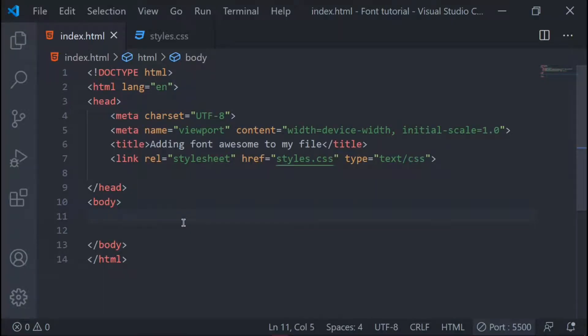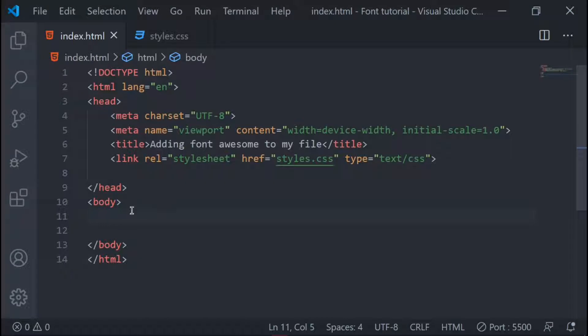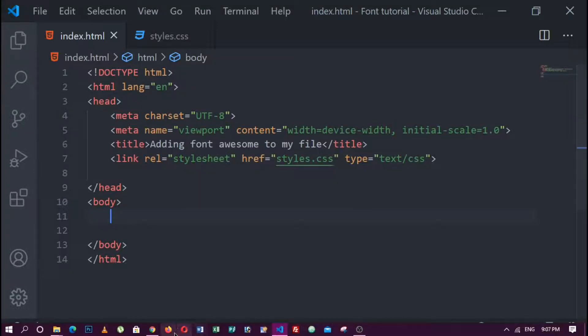Hello guys, welcome to another tutorial. In this tutorial I'm going to show you how you can add Font Awesome to your HTML and be able to use their icons on your website. I already have my HTML file open here with my HTML structure, and I also have my CSS which is already linked to my HTML. For now let's ignore the CSS file and just focus on our HTML. I'm running a live server so my file will open up in my browser.